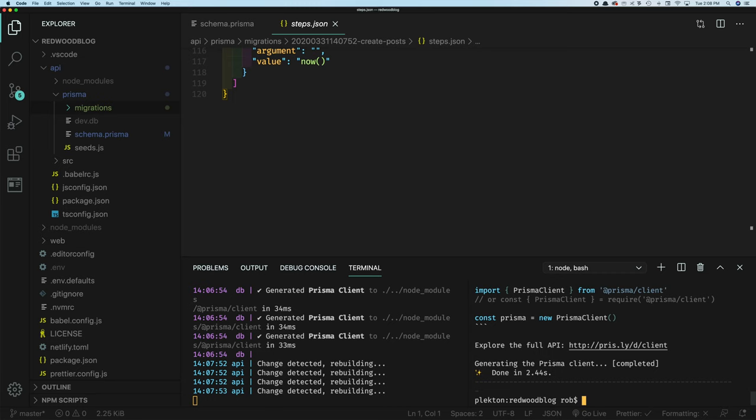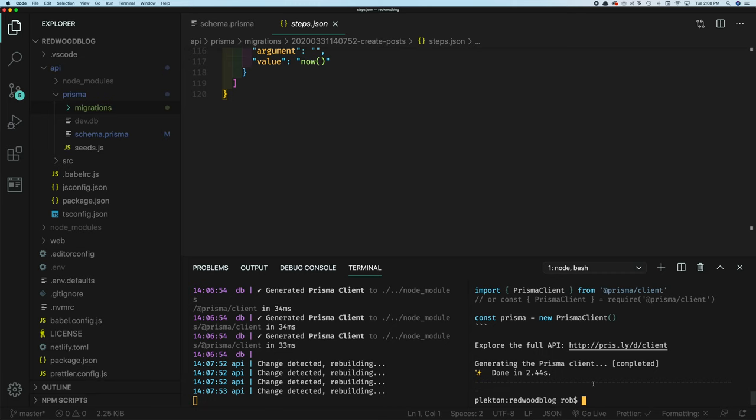So we've got our database, we've got our database table, our post table, how do we get some data in and out of there? Normally, at this point, you'd start creating some components to start showing that data, writing some GraphQL to fetch in and out of database. But we found here the Redwood team, we were doing this a lot. And that's one of the things we wanted to improve upon. So we created yet another generator.